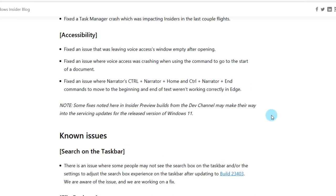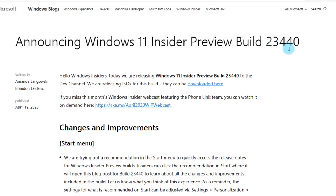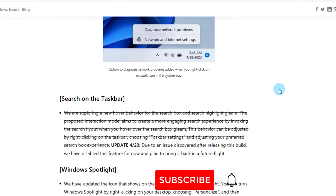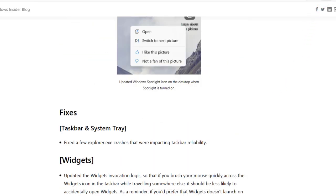Those are some of the features, fixes, and improvements in this Windows build 23440. I hope this video was helpful to you. I thank you for watching and I thank you for subscribing.